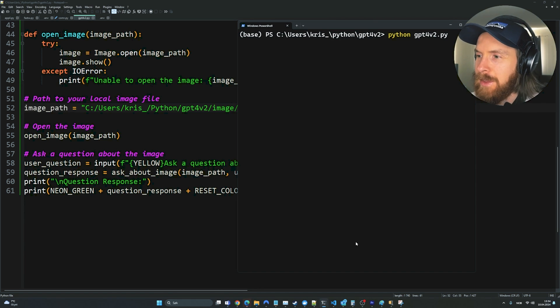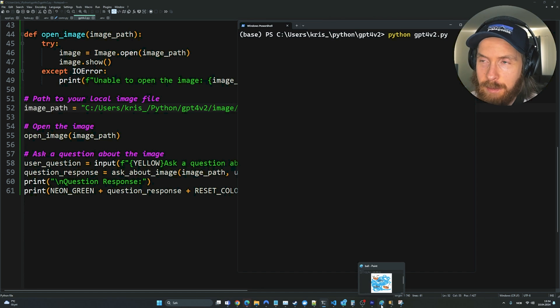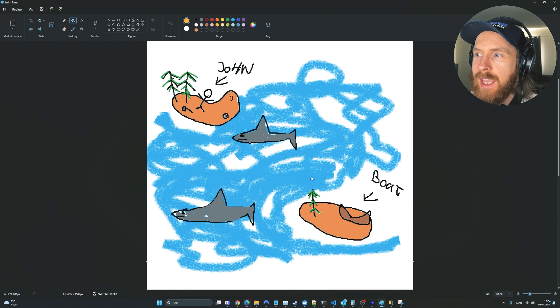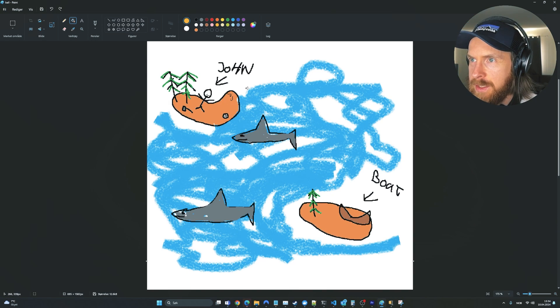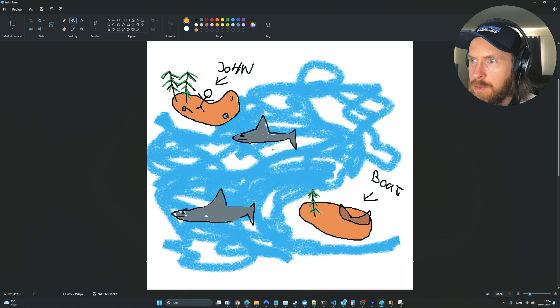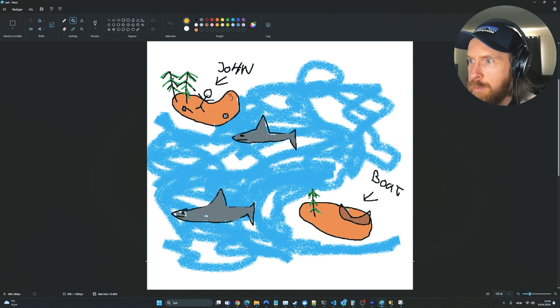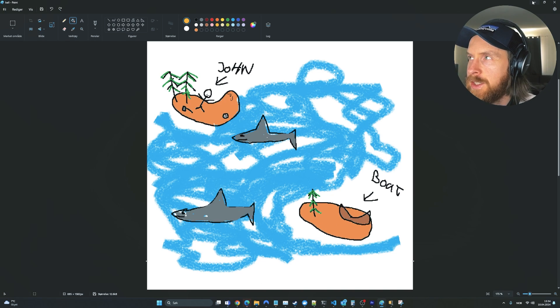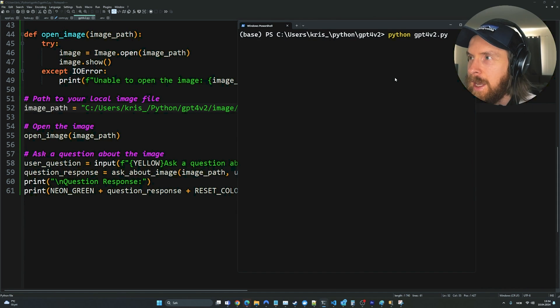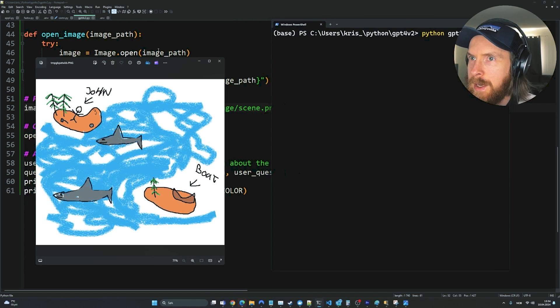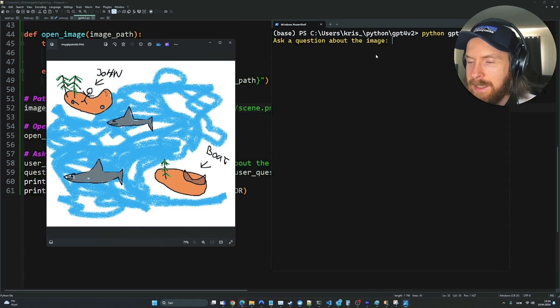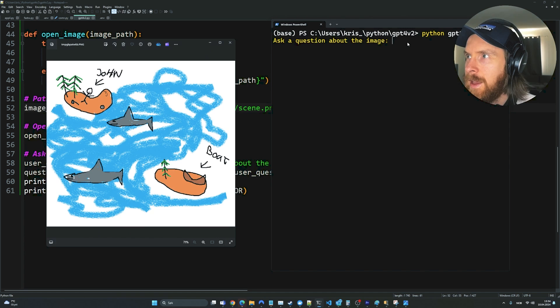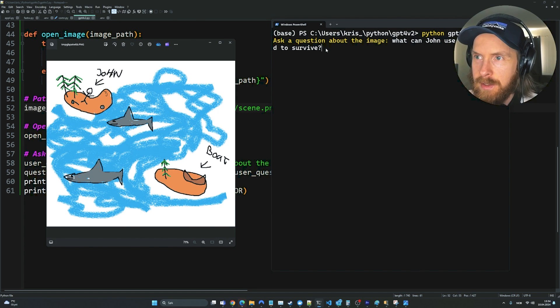Okay, so next up, I thought I just gave it an image it hasn't seen before. So I went to paint. I created this masterpiece here. We have a guy on an island here with some tools and some trees. We have some shark in the water. We have a boat on this other island. So I screenshot this image. And let's run it now. You can see the image is probably going to pop up here. Let's ask, what can John use on this island to survive?